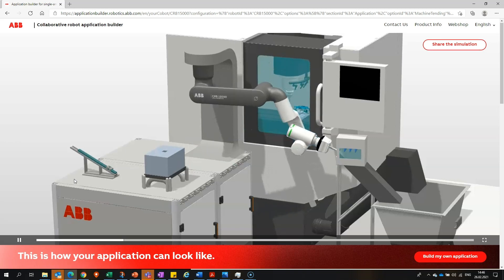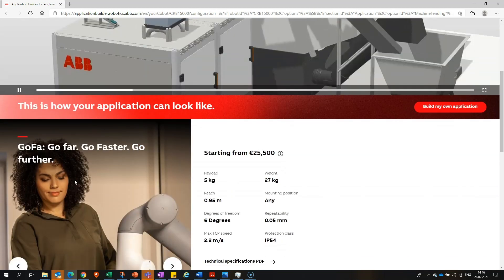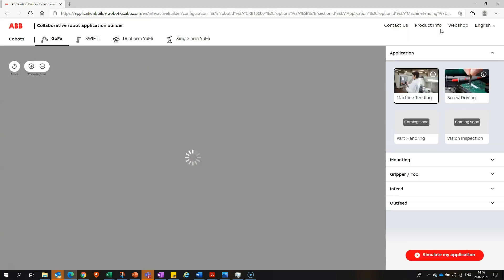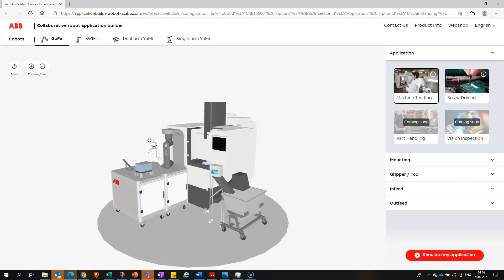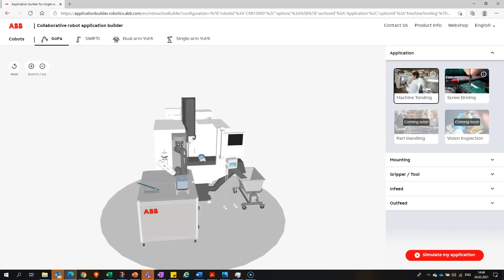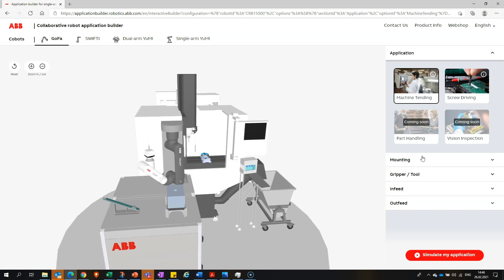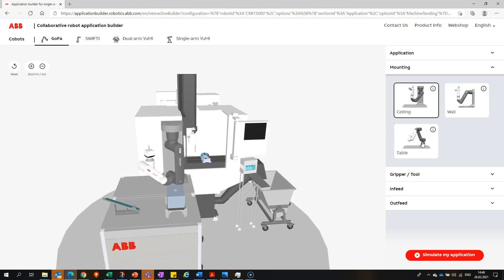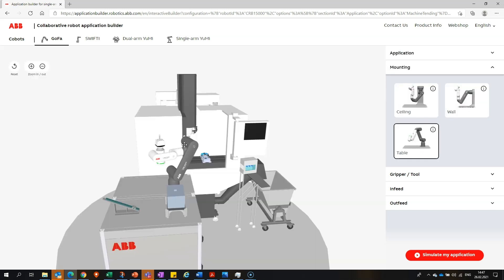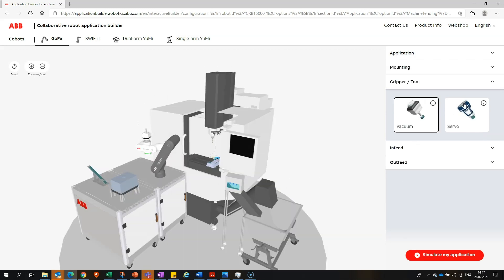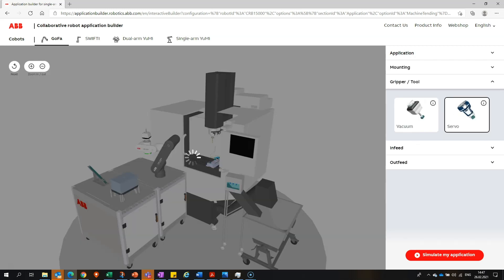You can also configure your application by clicking on 'Build My Own Application.' Now you're in the configuration mode, and you can change, for example, the mounting position of GoFa to table mounted. You can also change the tool to a servo, and the infeed to a tray, for example.